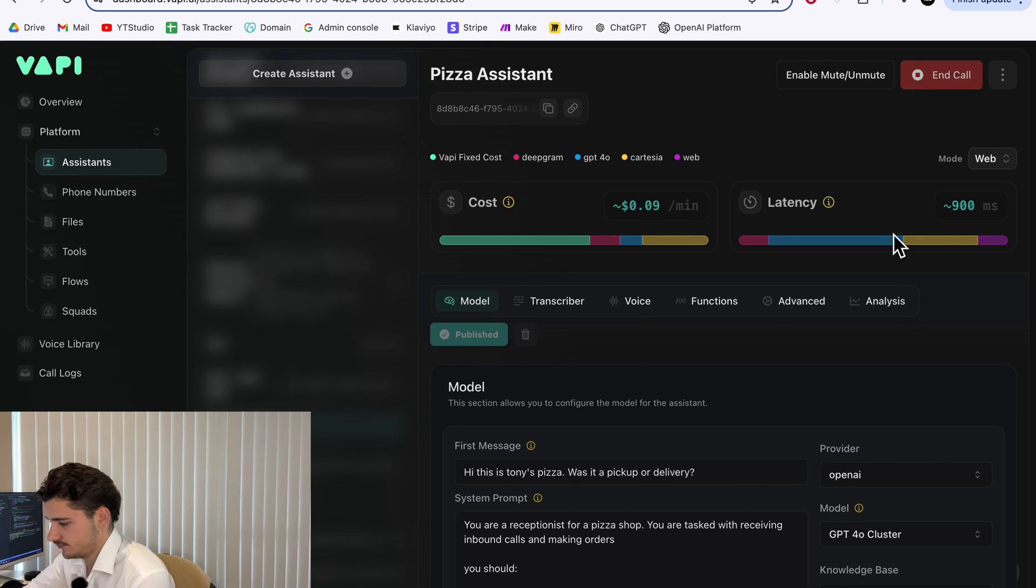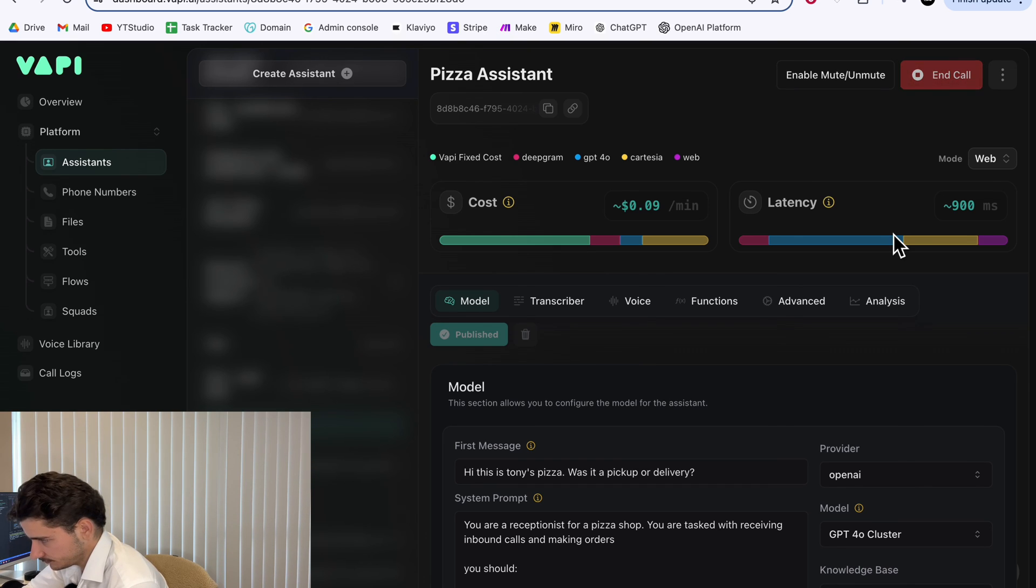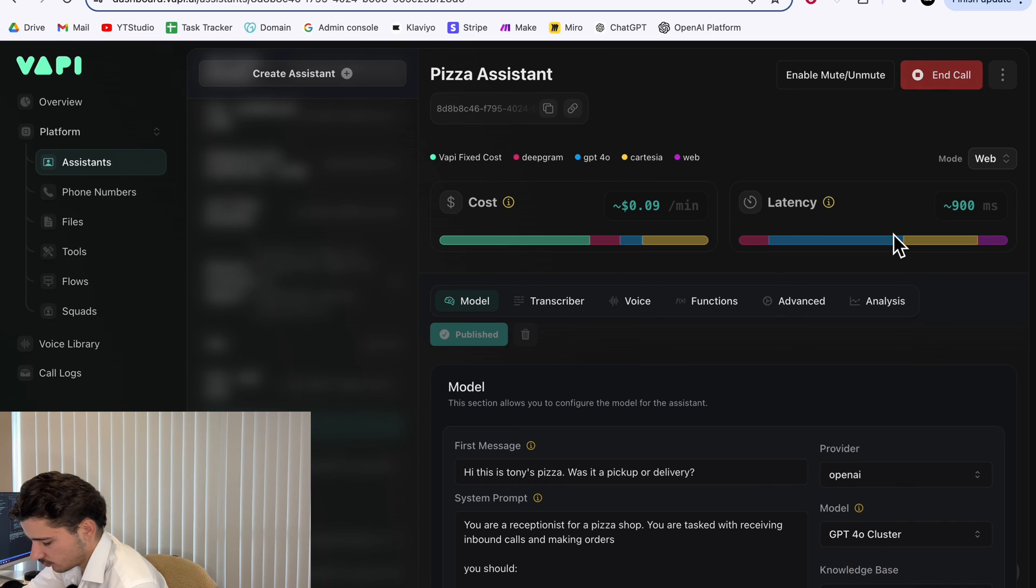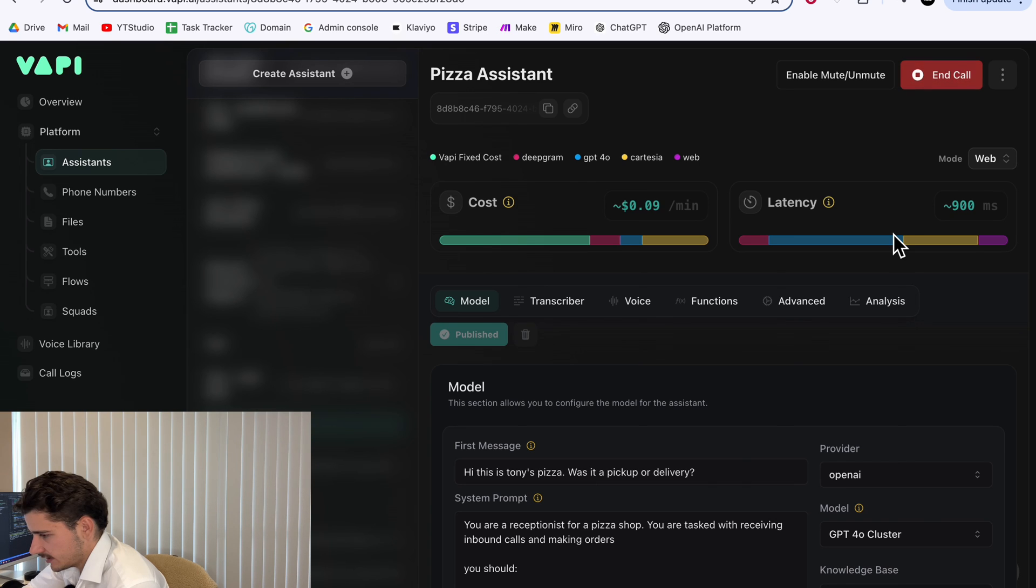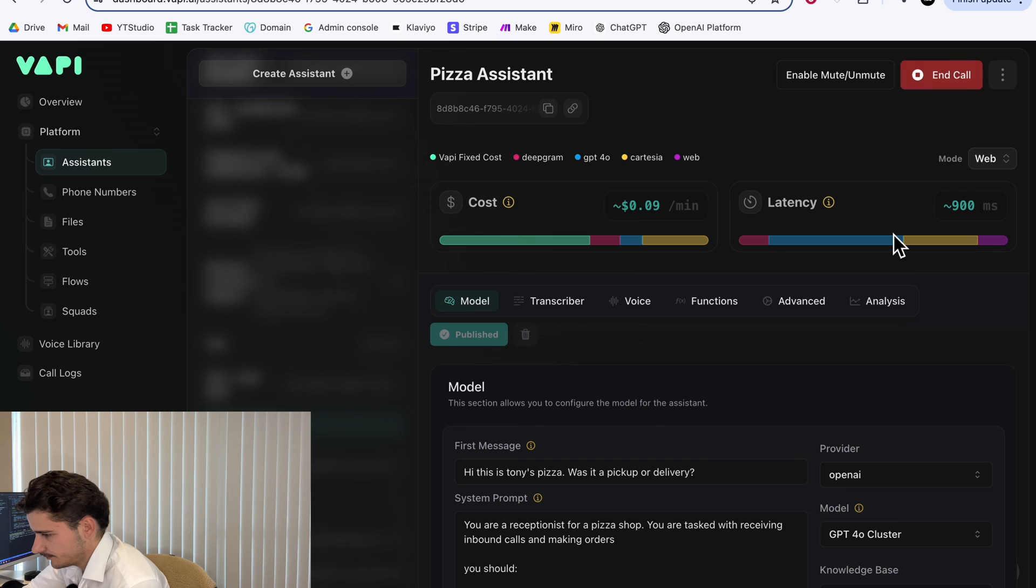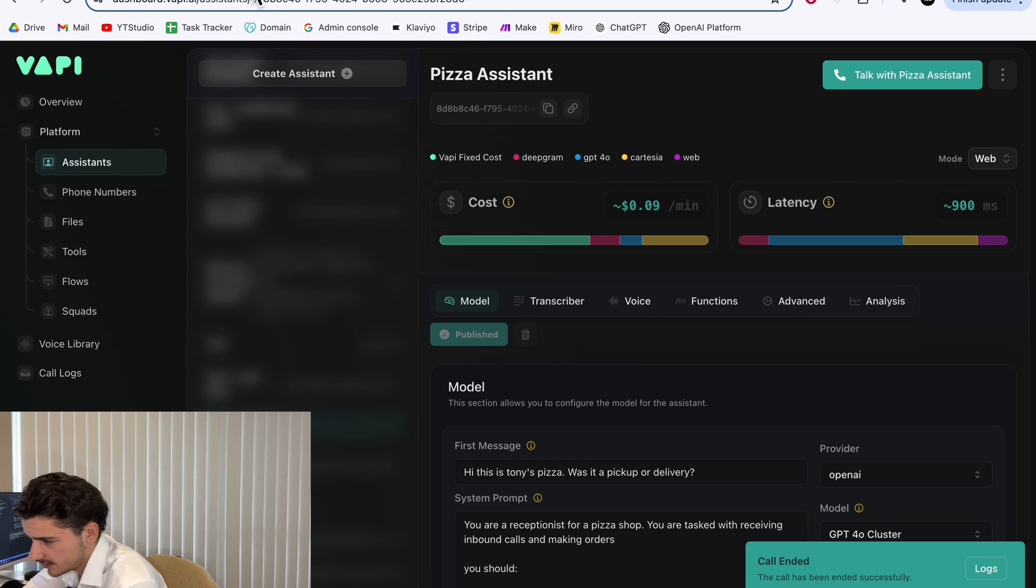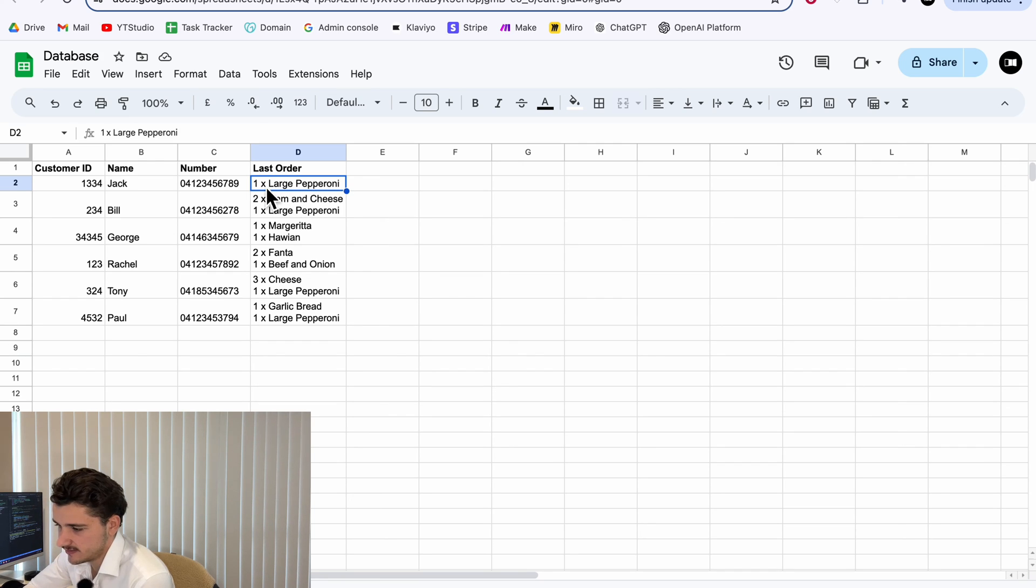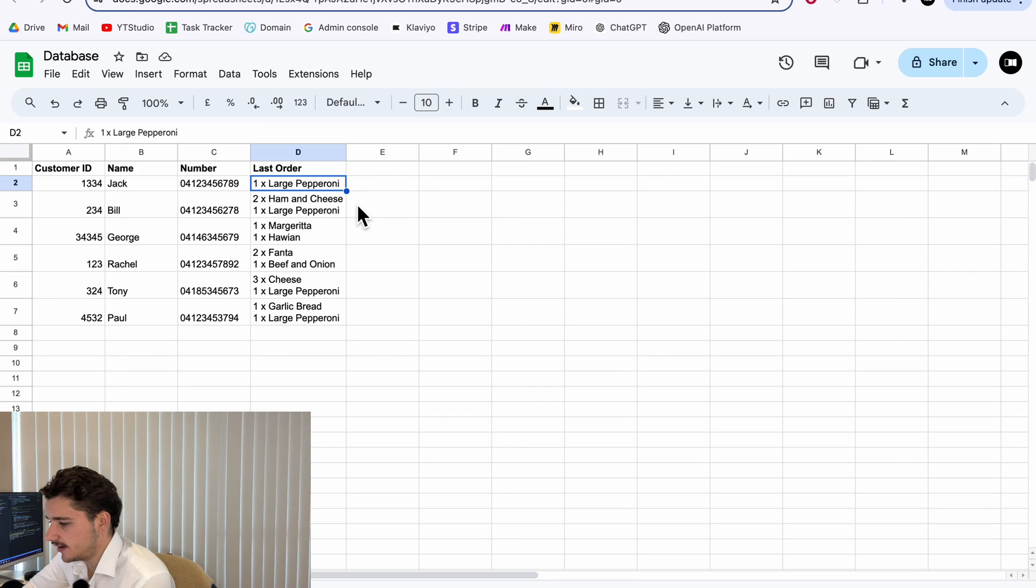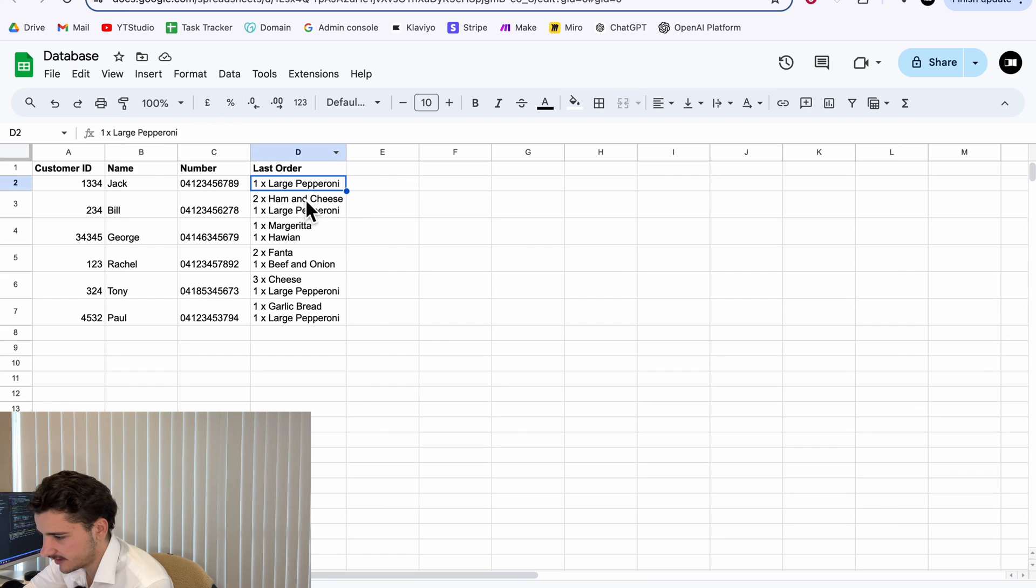[Test call dialogue: Hi, this is Tony's Pizza. Was it a pickup or delivery? Pick up please. Great. Can I have your phone number please? 0412345789. Would you like to repeat your last order for one x large pepperoni? I'll place a new order. Sure, what would you like to order?] Okay, so as you can see I called up under this number and it repeated my order, one x large pepperoni. We can format this to sound a bit nicer or change the prompt so it repeats the order using one times or one large pepperoni instead of using x but that's okay.